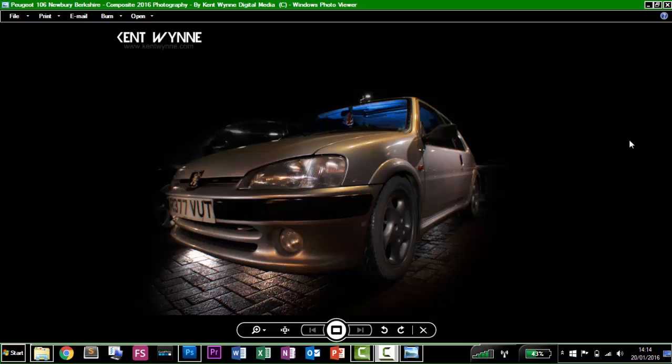So this is what the image is going to look like when it's finished. As you can see, lots of light underneath, light around the whole car.